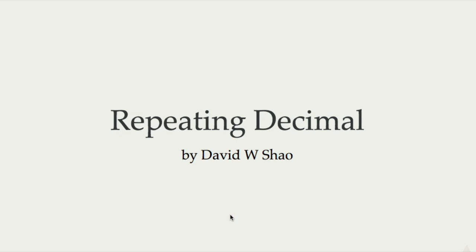In this video, we're going to look at fraction numbers and their decimal representation. We call it a repeating decimal.